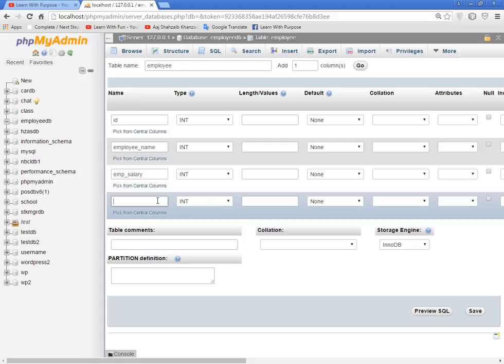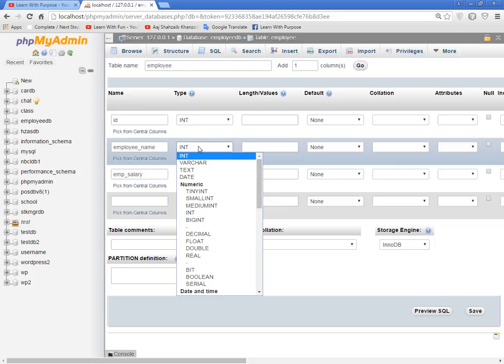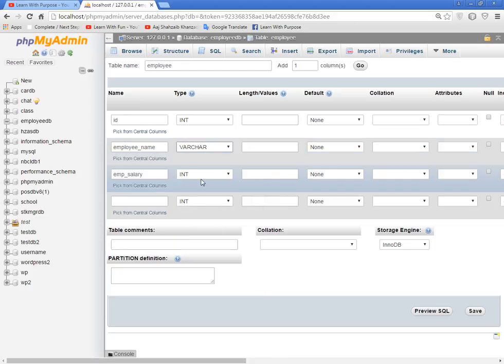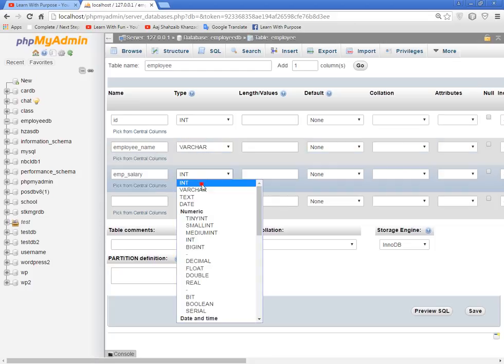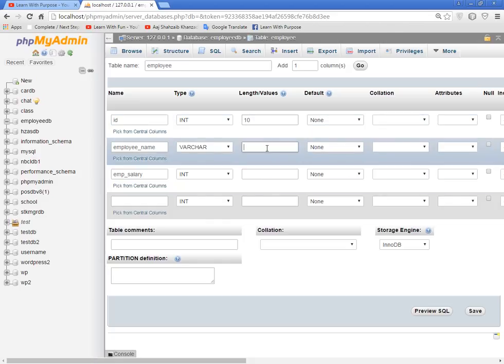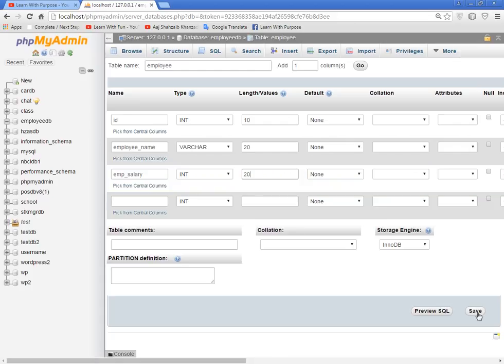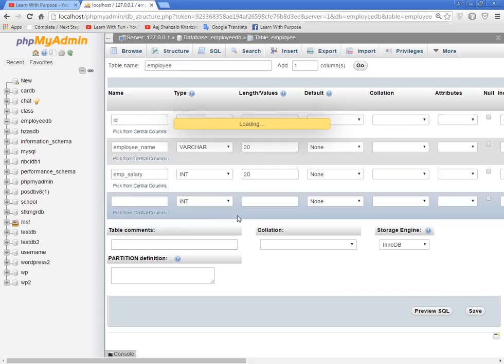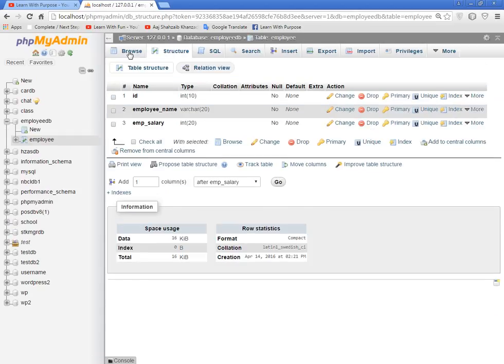This is integer, this is varchar, and this is again integer. I'm going to set the values: id should be 10, varchar 20, and salary again 10. Save this. Our database table has been saved and created.